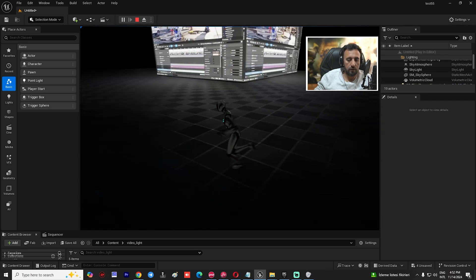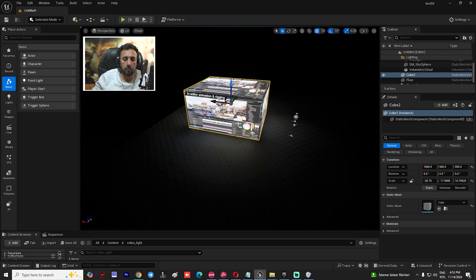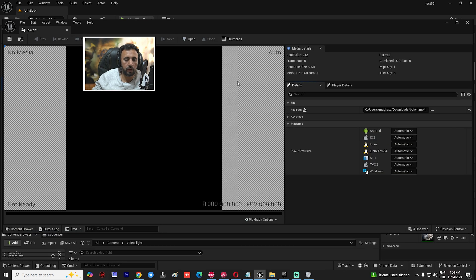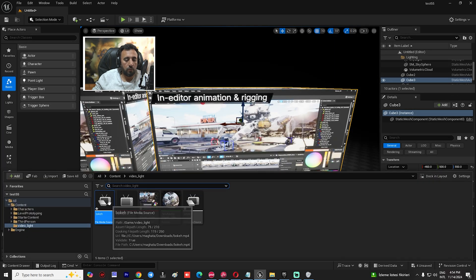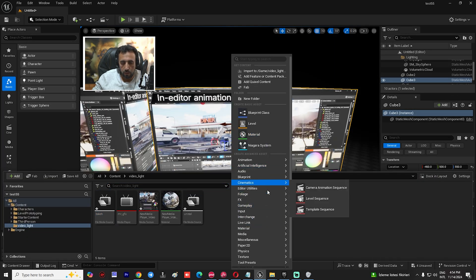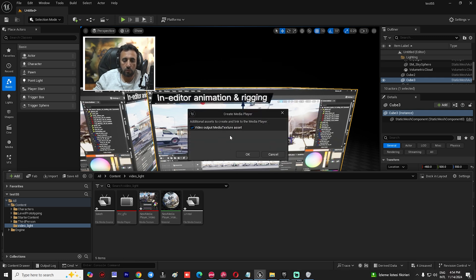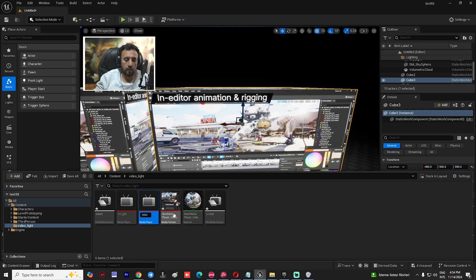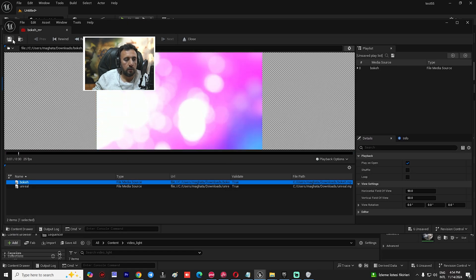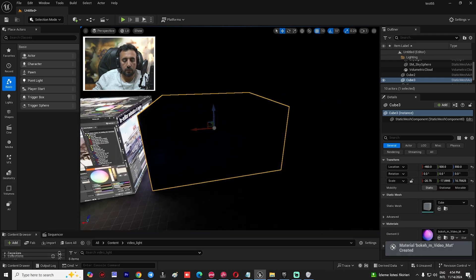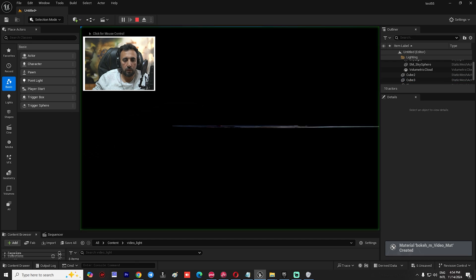We can duplicate this setup for a second video. Take the cube, place it in another area, and this time we'll use the Bokeh video. Right-click and create a new Media Player for Bokeh. Double-click, save, close, and drag and drop the Bokeh texture onto the new cube.